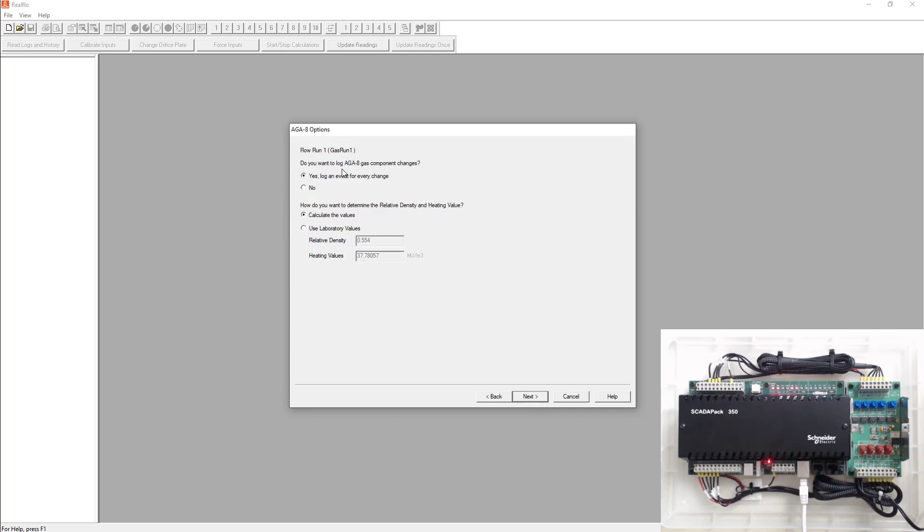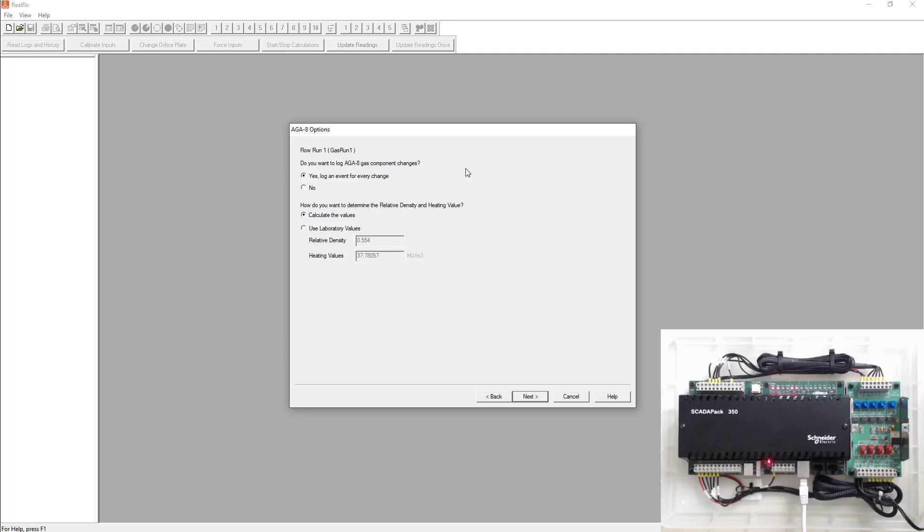Next is going to say, do you want to log the AGA 8 gas component changes? So anytime you change the gas component, do you want to log it? We're going to select yes. The only time you select no here is if you have an inline gas chromatograph. So the gas chromatograph's changing the AGA, or the gas component changes live and it's just going to log it all the time and fill up your event log. So you'd select no in that situation, but for our situation, we're going to be typing everything in manually. So we want to hit yes. And we want to calculate the relative density and heating values as well.